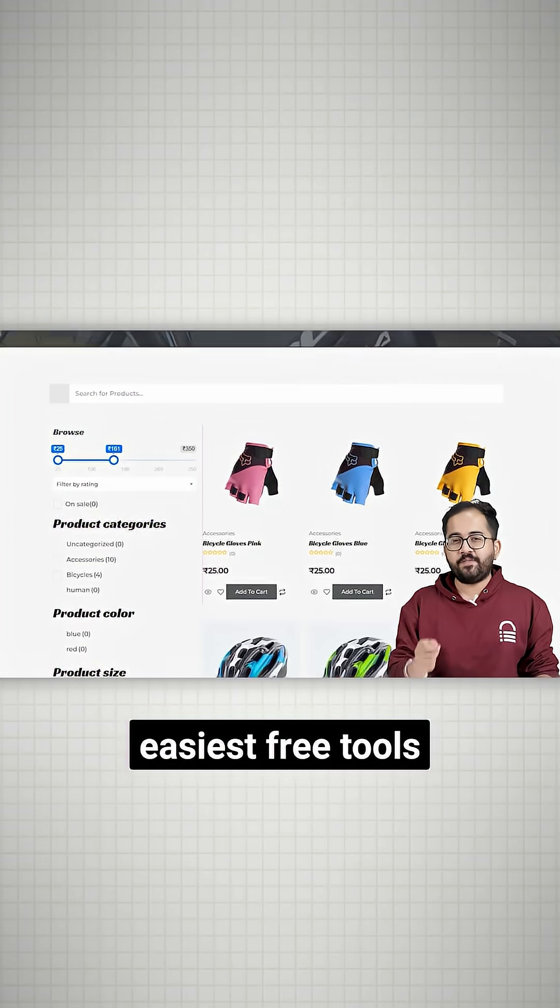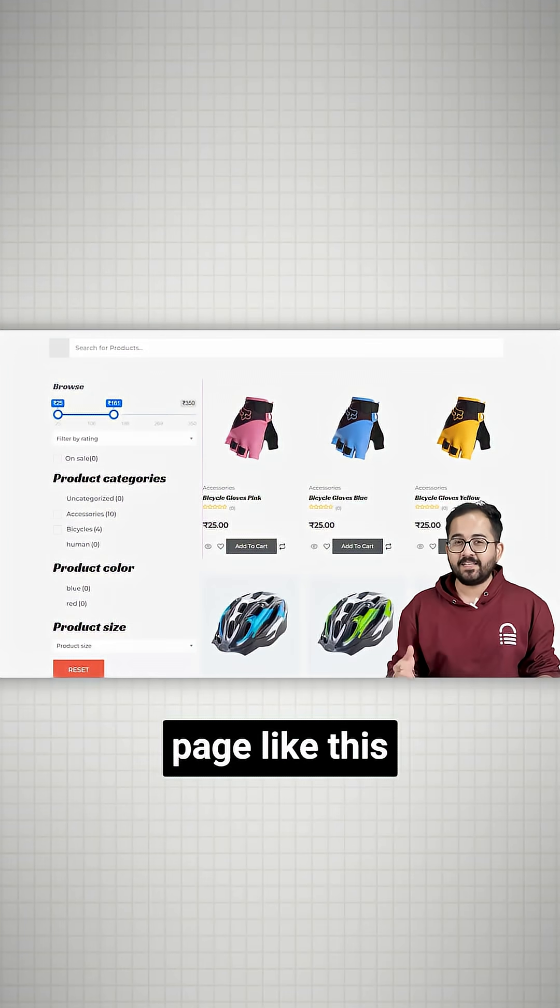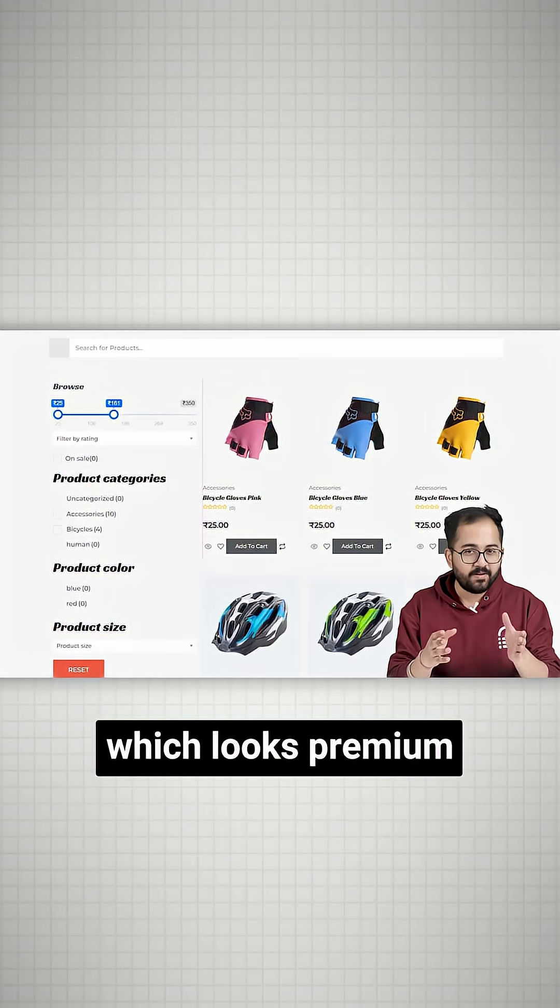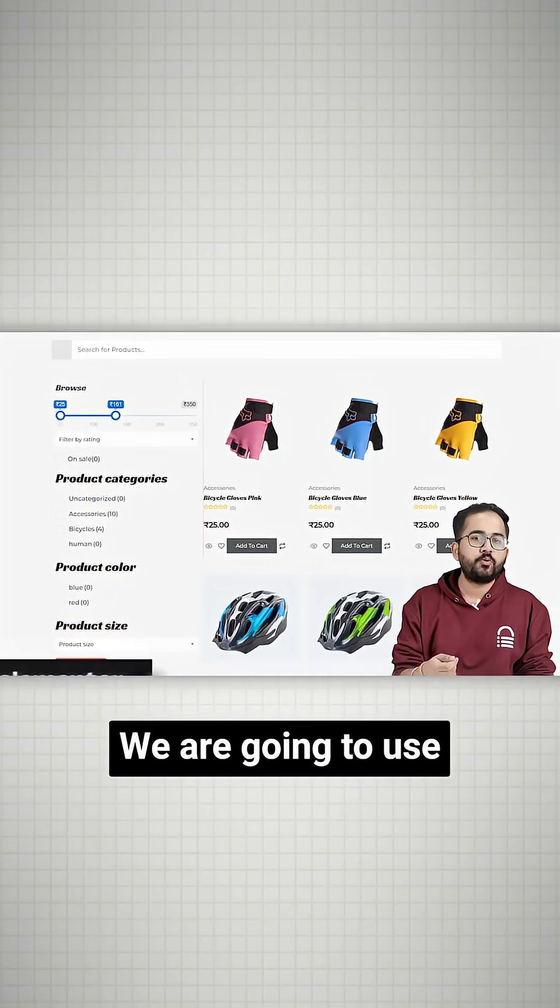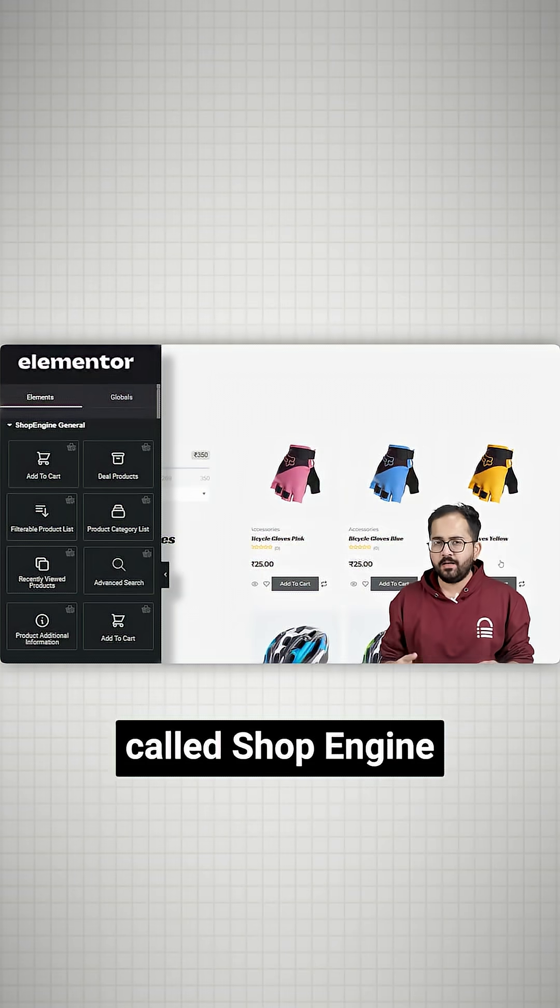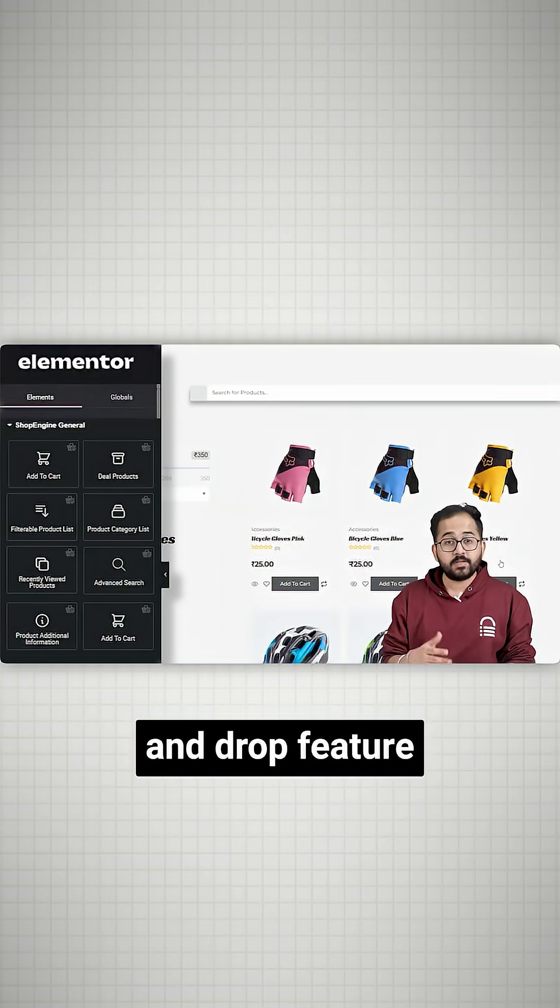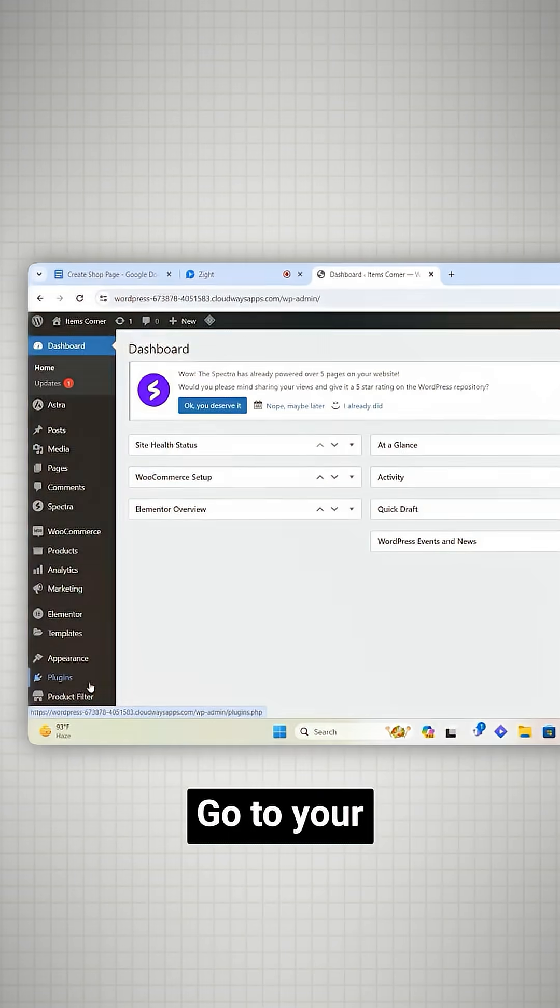Today I'll show you the easiest free tools to create a shop page like this, which looks premium. We are going to use a free plugin called ShopEngine because it has a drag and drop feature.